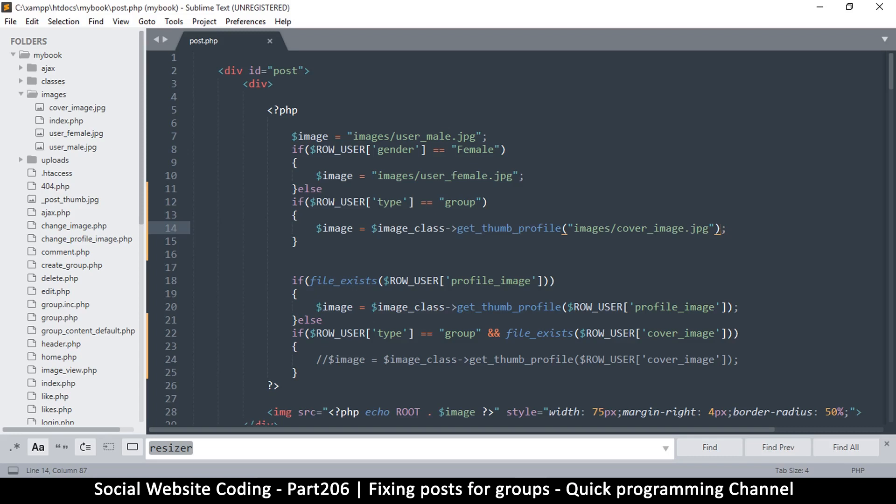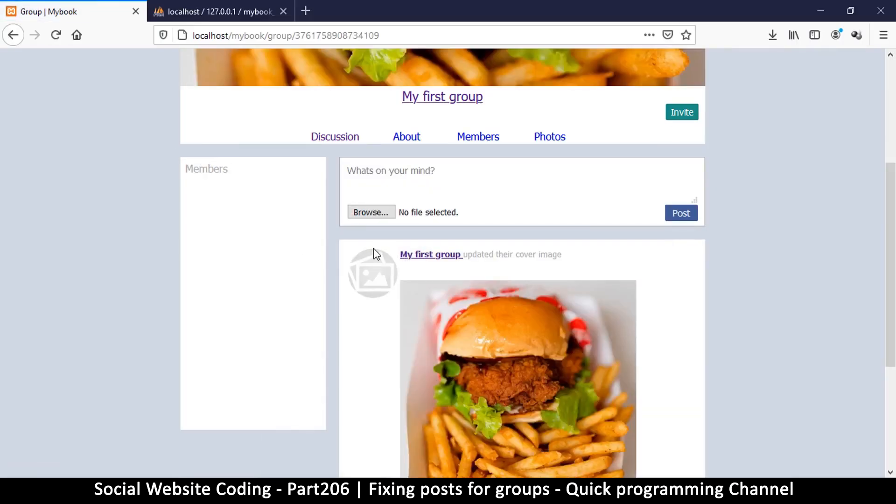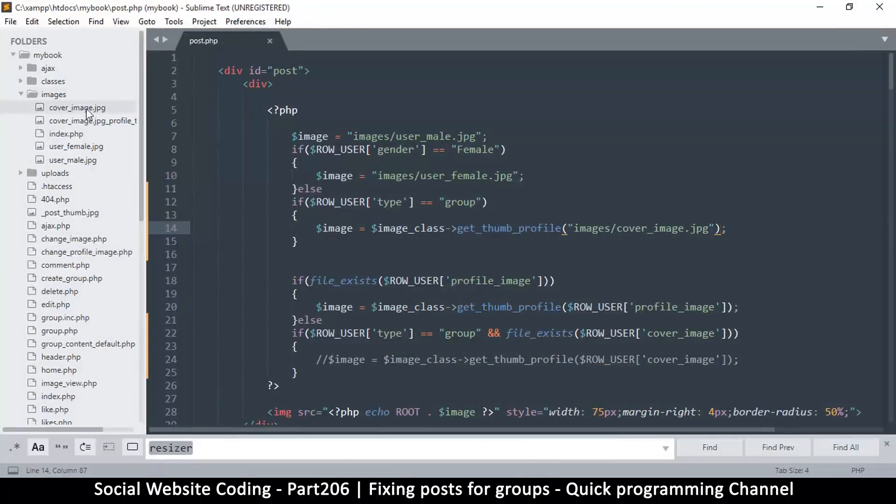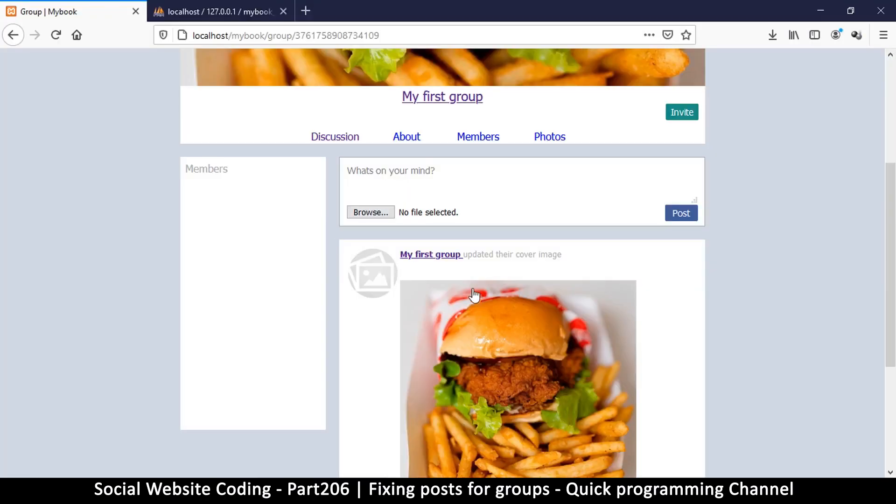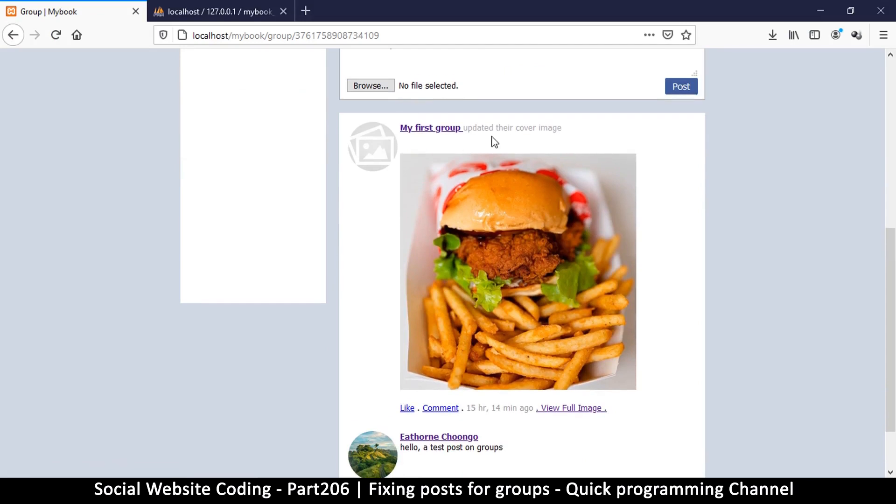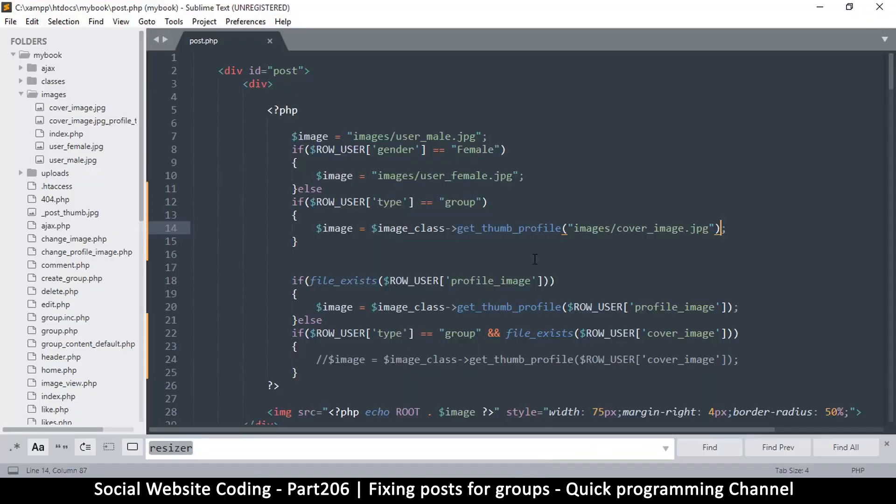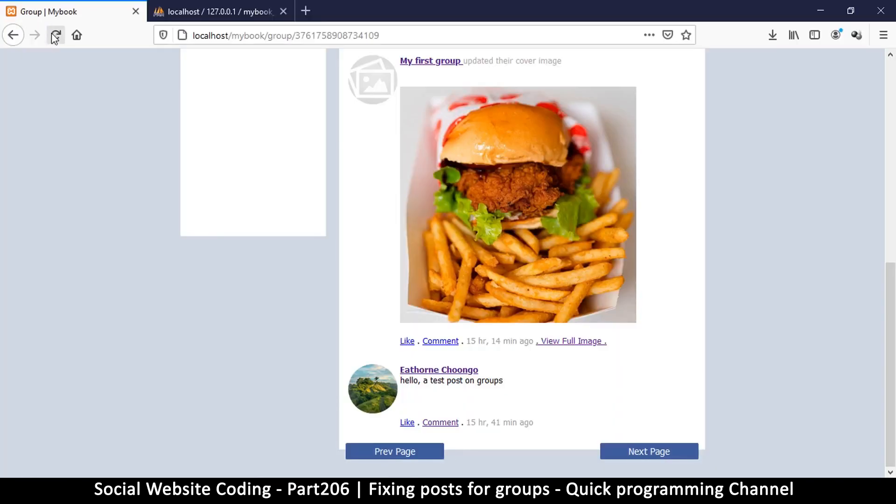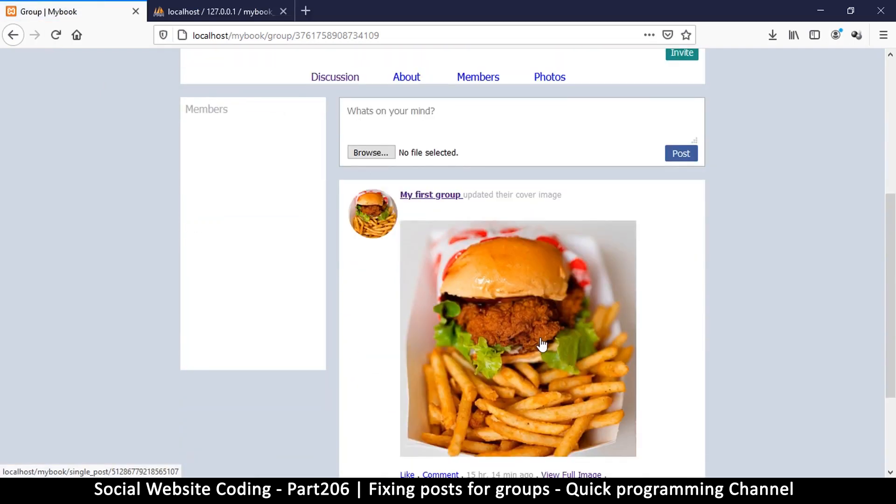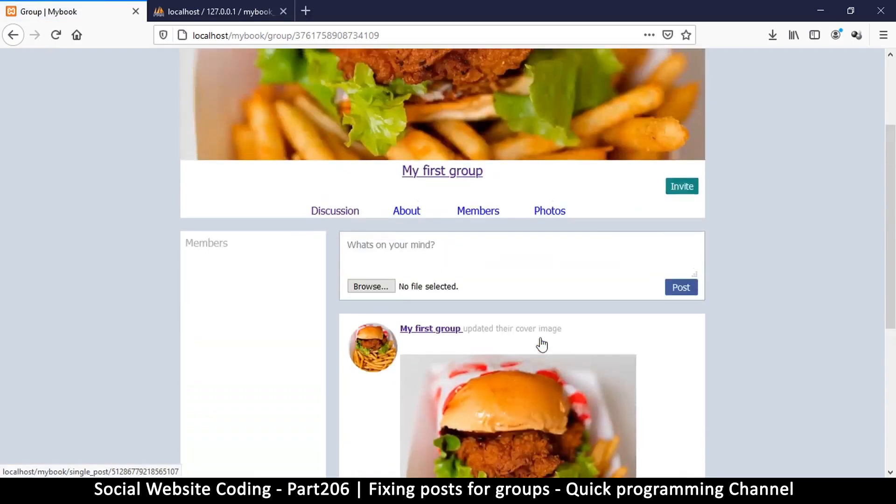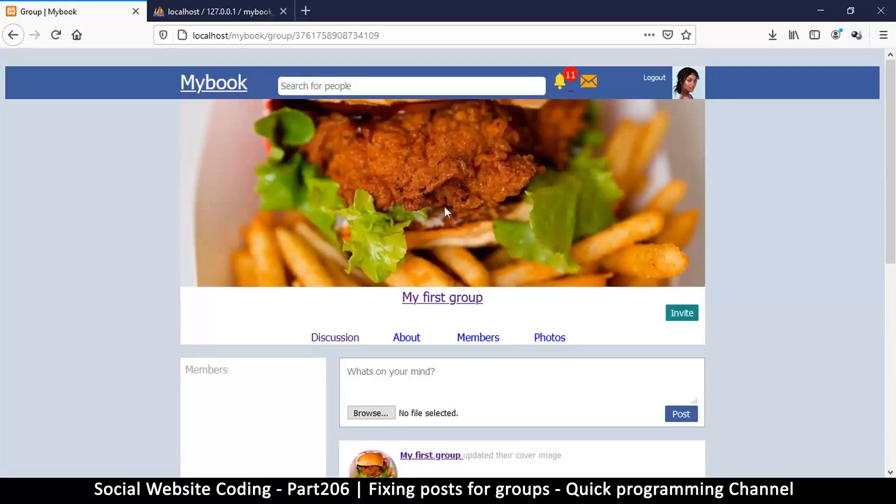This is looking much better. Because it doesn't delete the original one, it just creates a thumbnail version here. This is looking much better. My first group, and there we go. Now since we are done with that, I can easily do this so that we get the actual image. Refresh and there we go. Okay, so pretty good. Let's try and change this thing one more time.